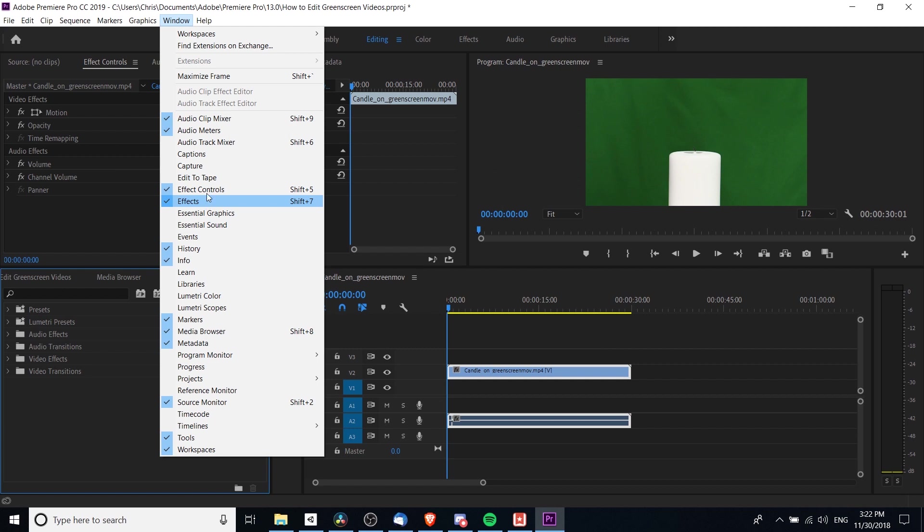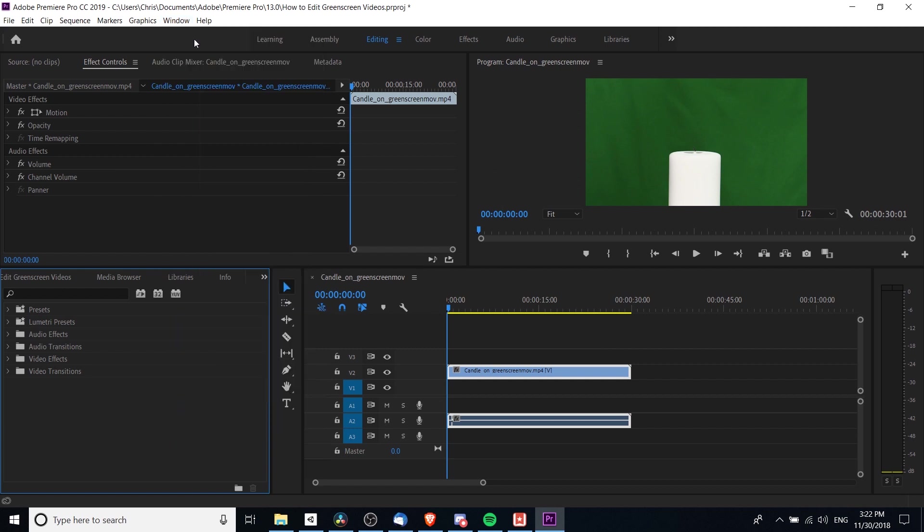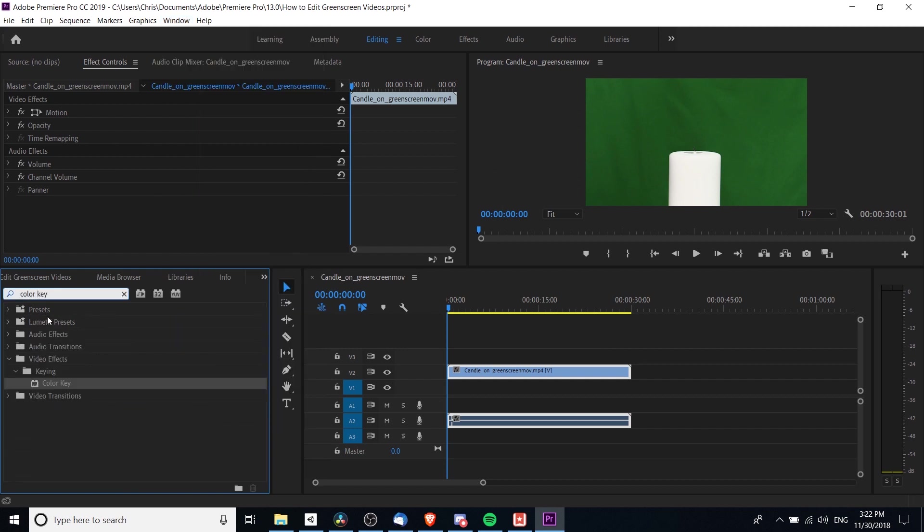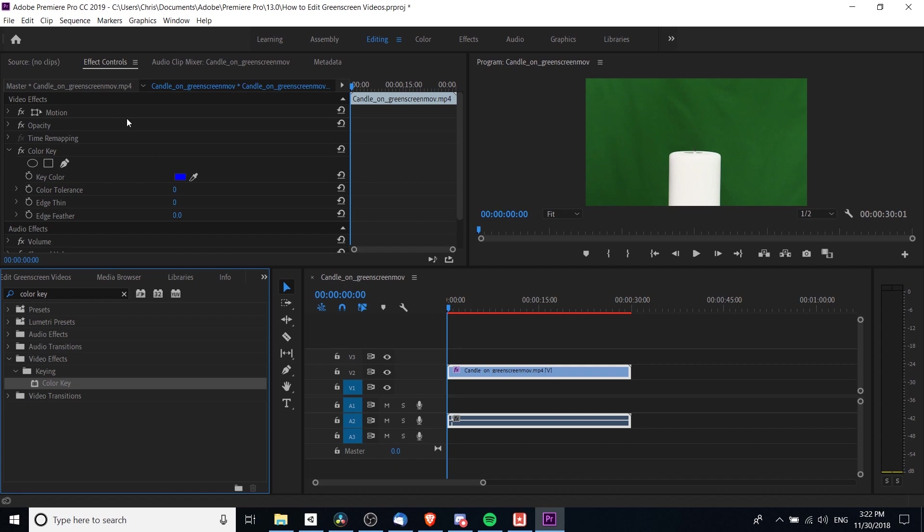In the Effects window I'm going to type in 'Color Key' and that should find it for us. I'm going to drag that onto the video clip. In the Effects Control window we should see the Color Key effect pop up now.